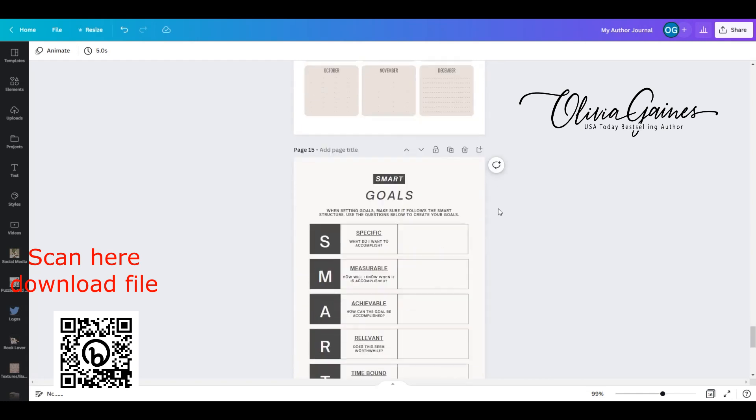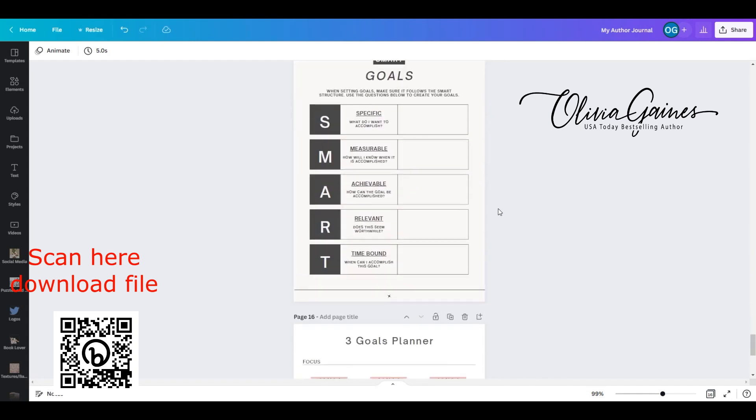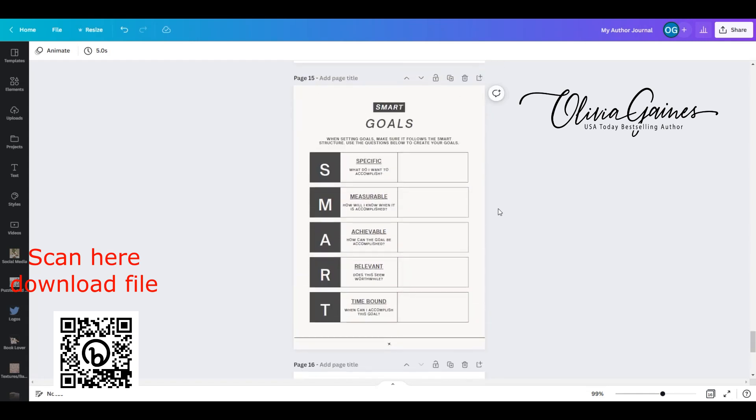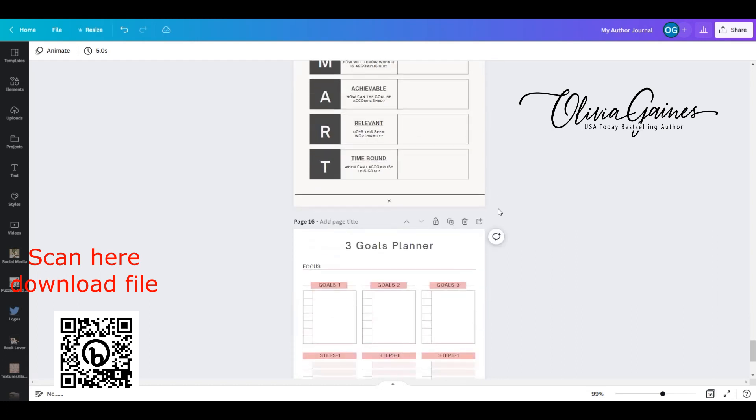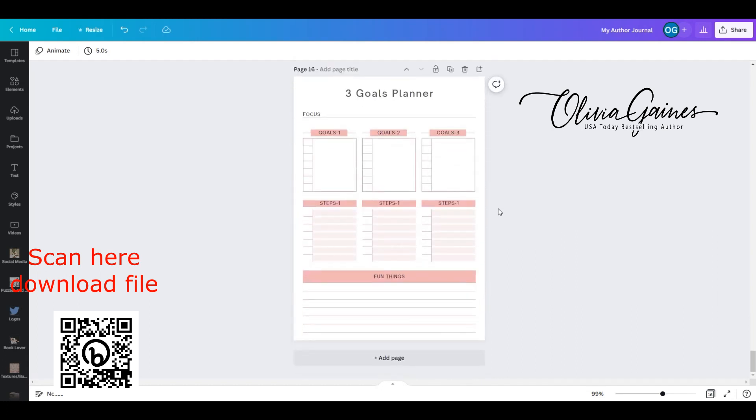I also included in your goal sheet your smart goals as well as a goal planner and there you have it. It's all in one and in the next screenshot, I'm going to show you how I set it all up.